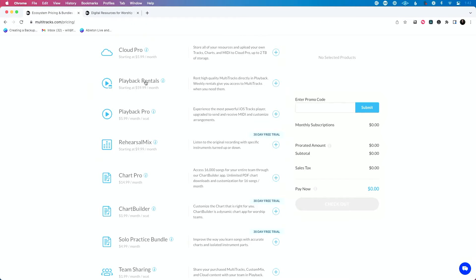If you want a better view of the subscriptions available, you can go to multitracks.com/pricing — the pricing calculator is a helpful utility to use. But I just wish it was simplified a little bit more.